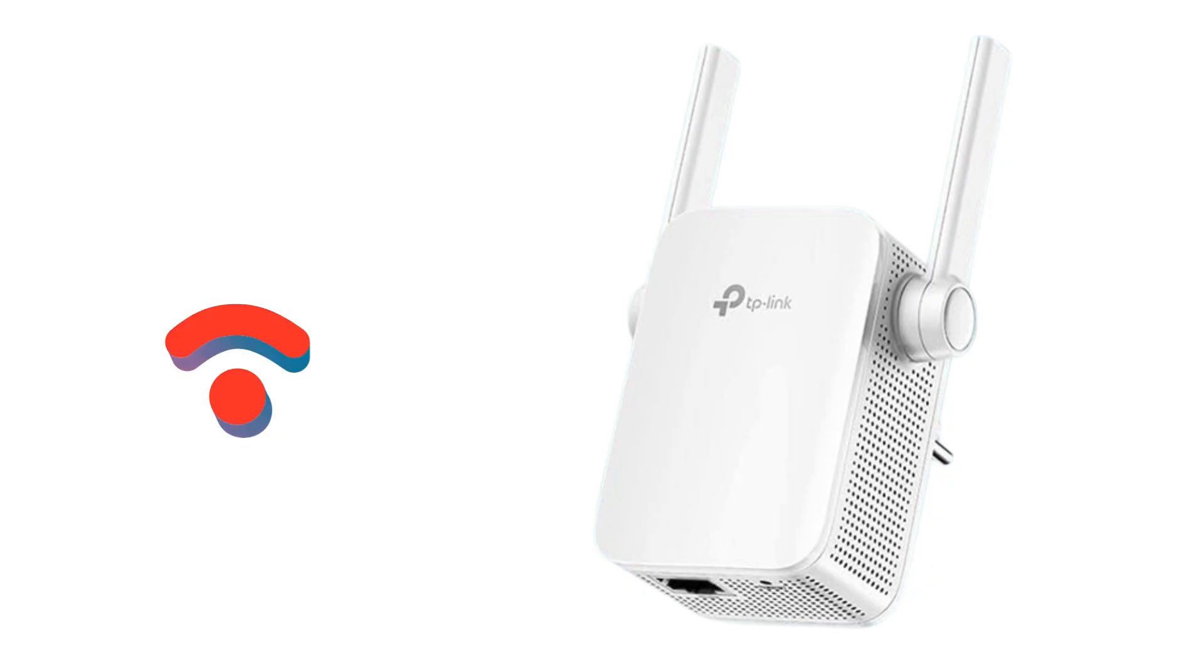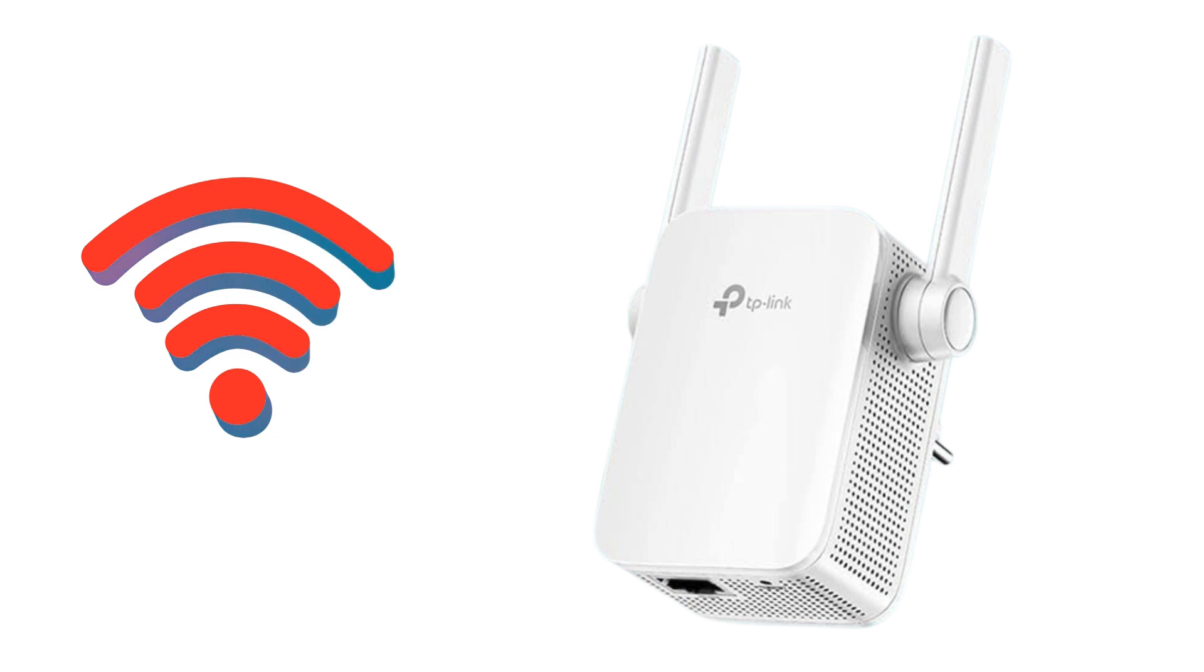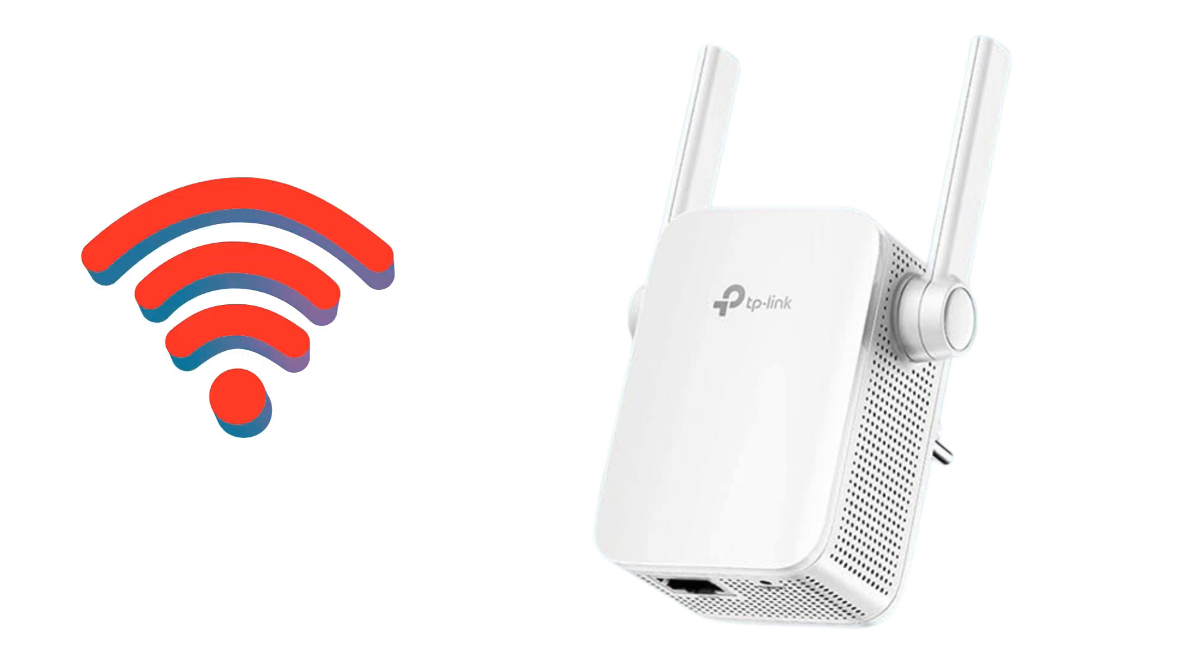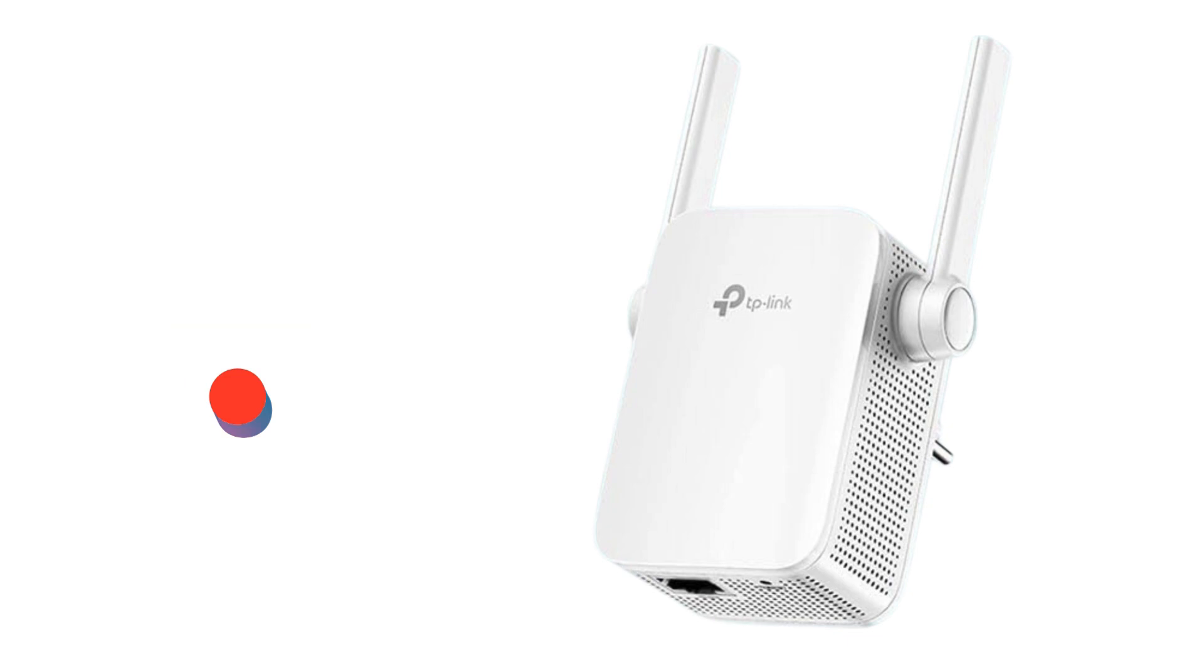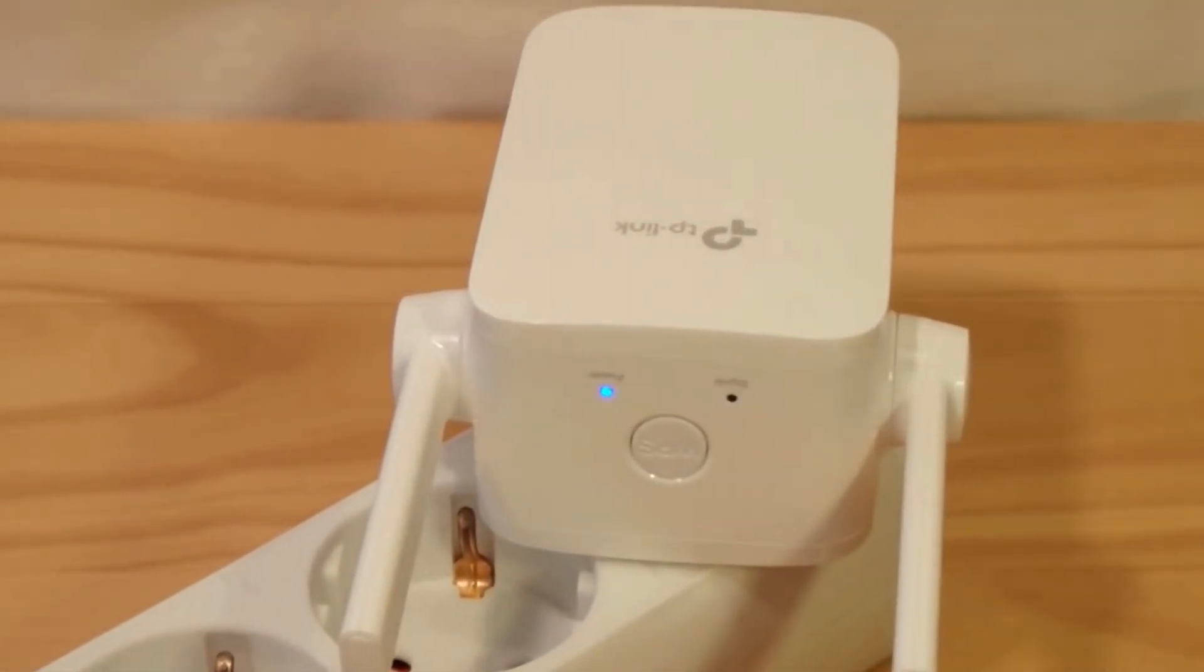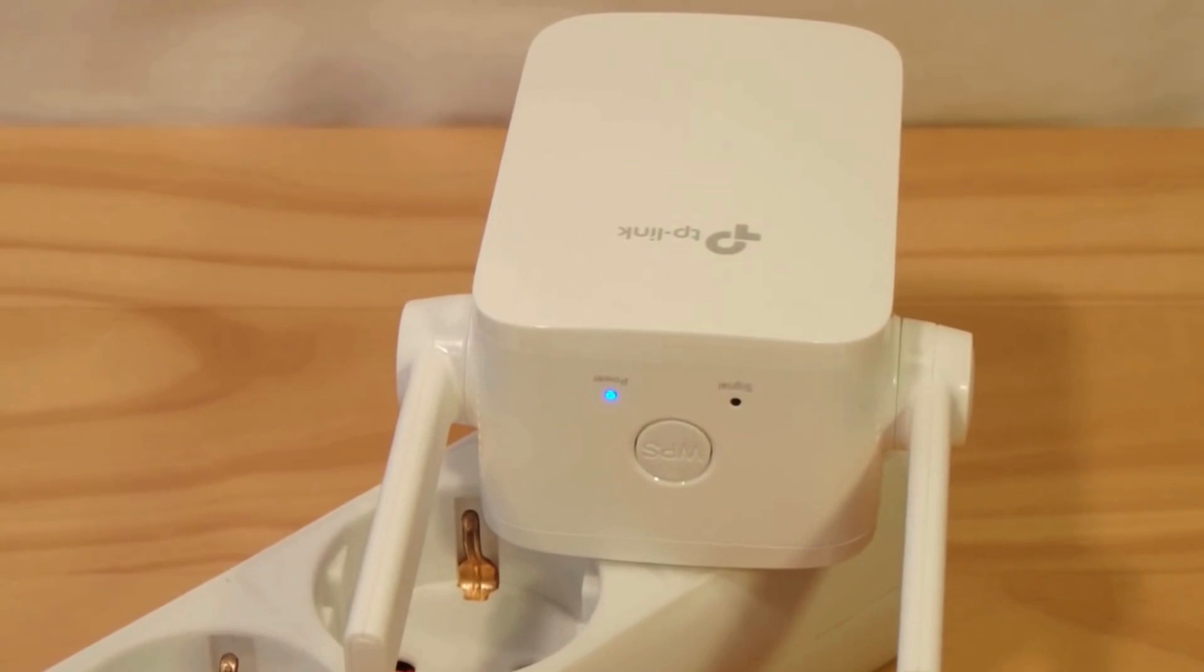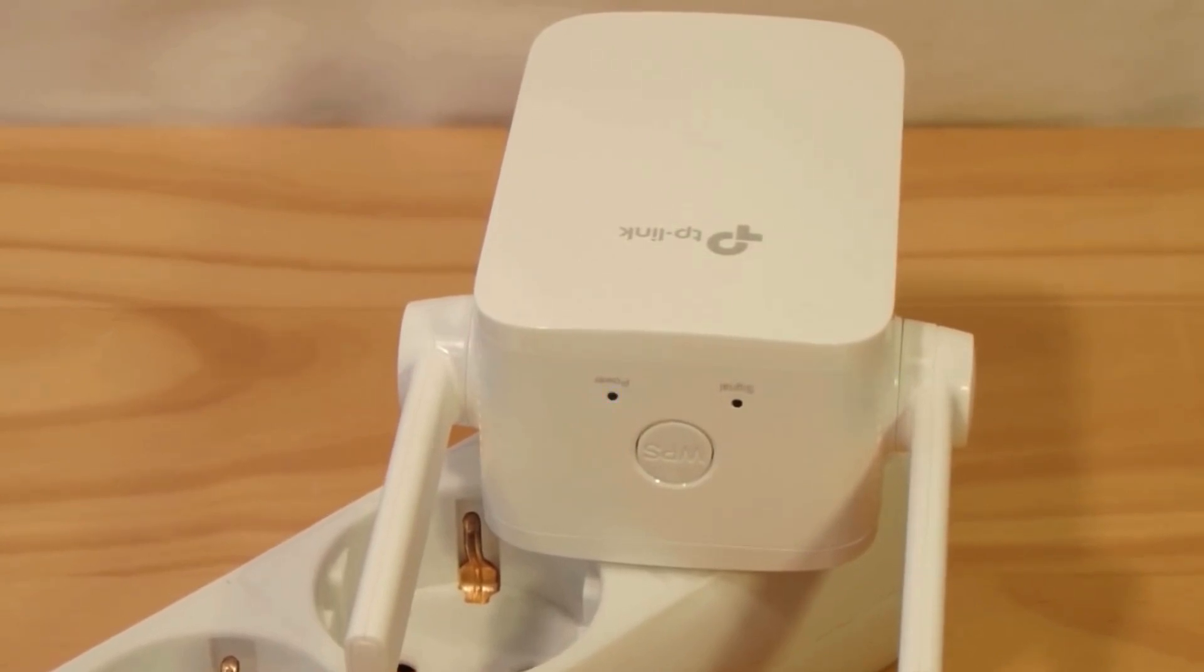Plug the extender into a power socket near your router for the initial setup. Make sure it's within your router's Wi-Fi range. Wait for the power LED on the extender to turn solid, which indicates that the extender is powered on and ready for configuration.